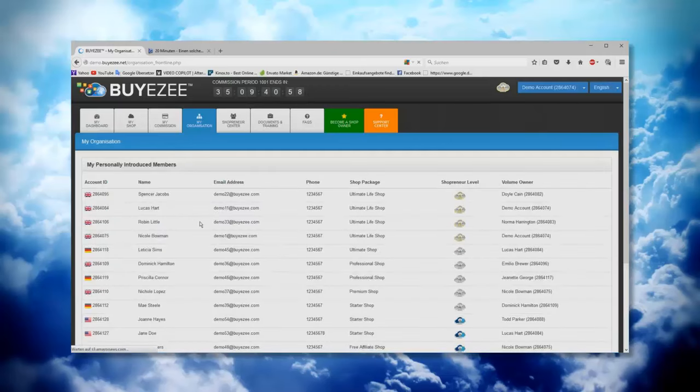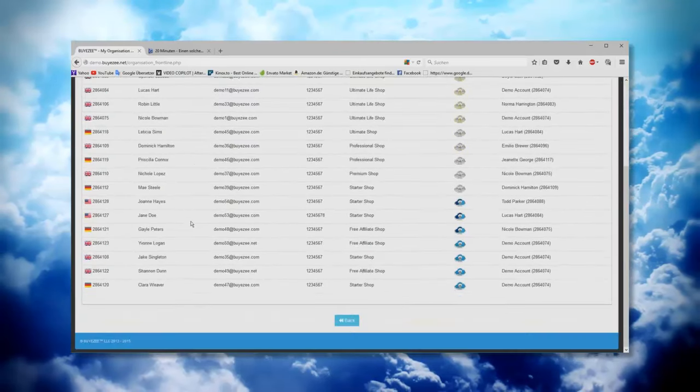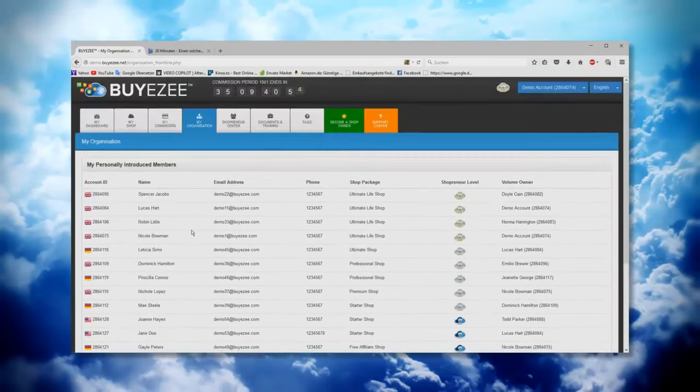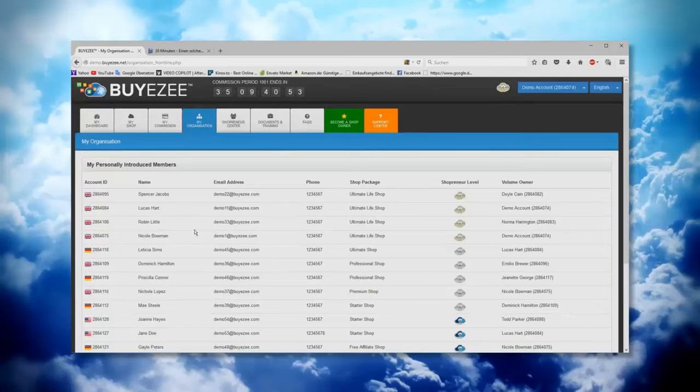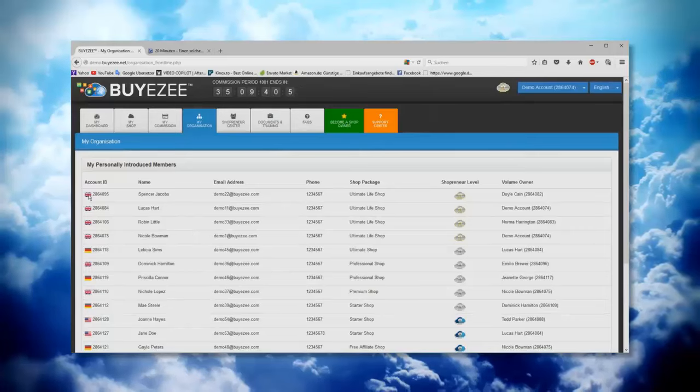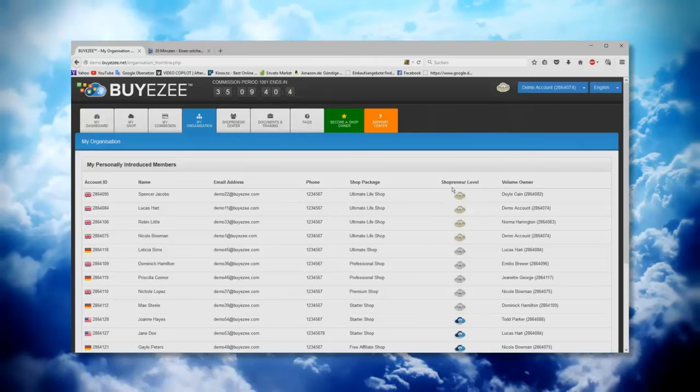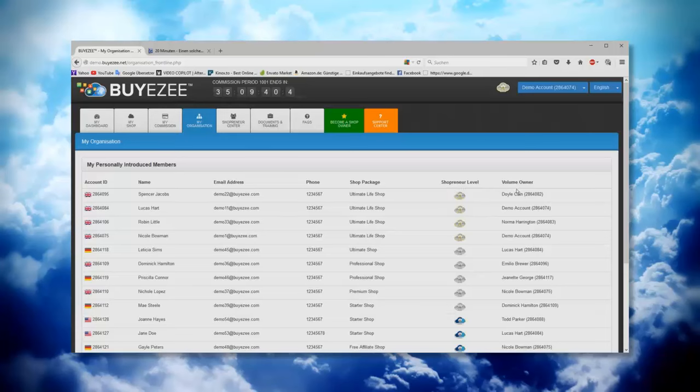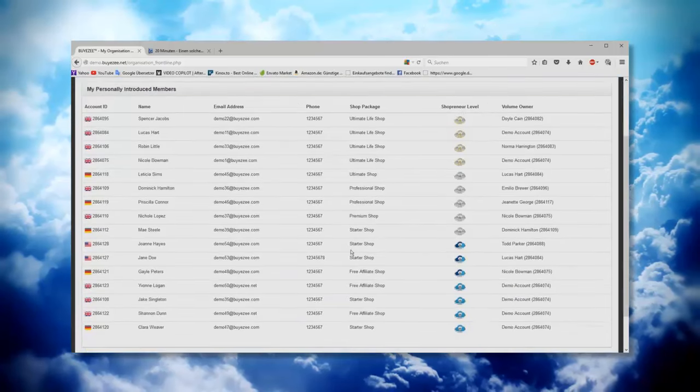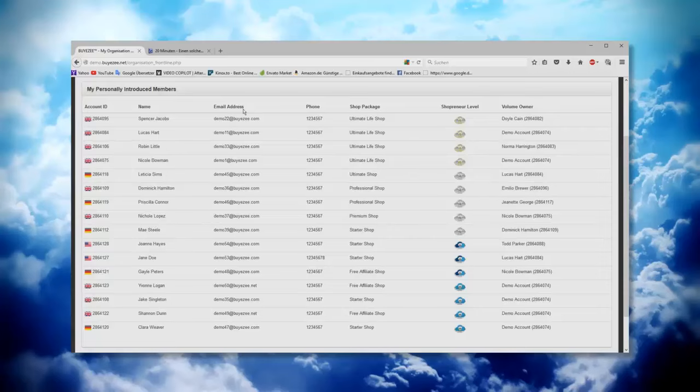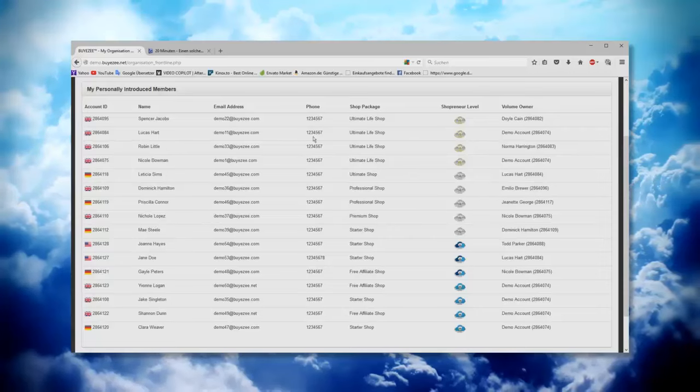Personally introduced means you will see here on one view all the first line you have introduced into Buyezee. You see the ID number, the country flag, name, email address, phone, the shop package, the shop renewal, level, and the volume owner. This is also very good if you just want to email to all of your first lines or you want to call them all up.